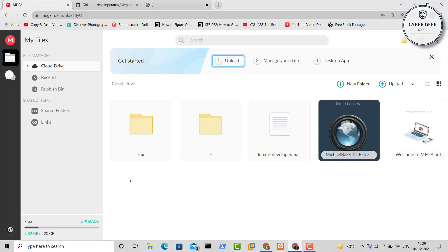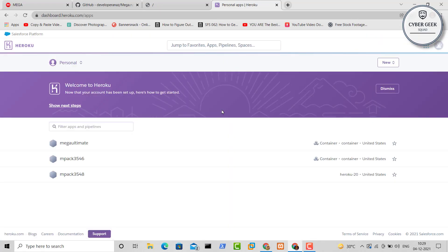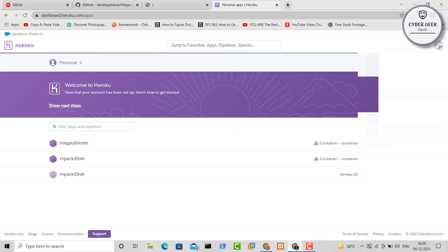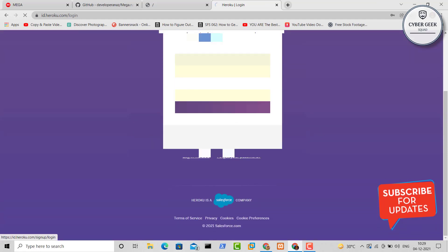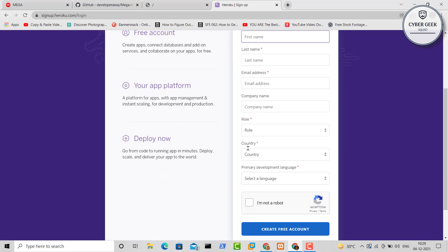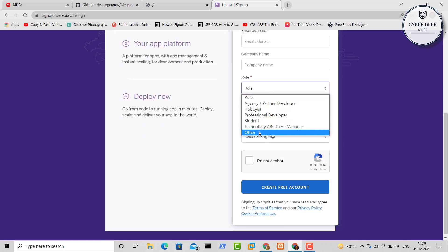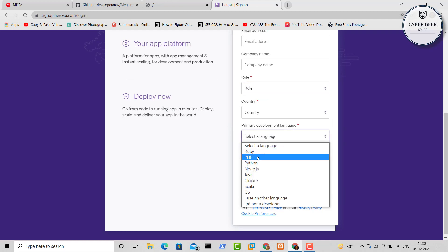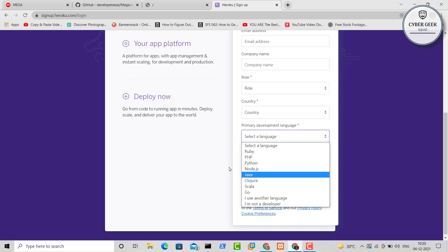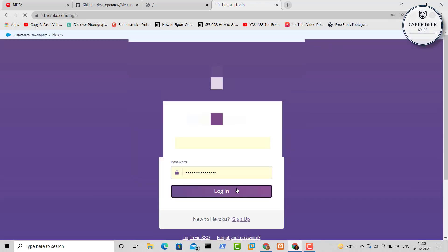A few things to keep in mind: first you need a Mega account, and then you need a Heroku account. Go to heroku.com and do your sign-up. When you come for the first time on Heroku it will ask for sign-up — just give your first name, last name, and email address. We are not doing any illegal activity, so you will be safe. For the role you can choose whatever you are — I chose student — select your country, preferred language such as Python, fill the captcha, and create your account.